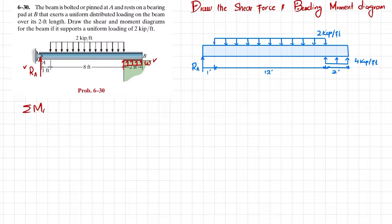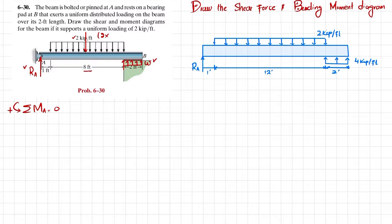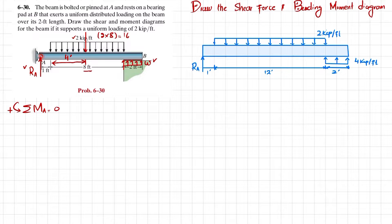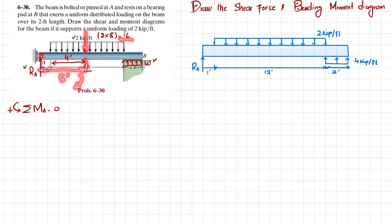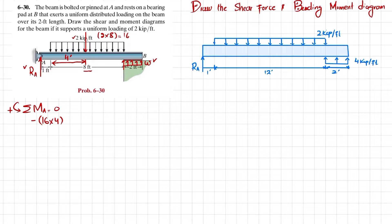The first equilibrium condition is: sum of all moments about point A equals zero, taking counterclockwise as positive. The two kips per feet uniformly distributed load converts to a point load by multiplying by the length eight, giving 16 kips, acting at a distance of four feet. The moment due to this is 16 multiplied by the perpendicular distance, which is clockwise, so it is negative.